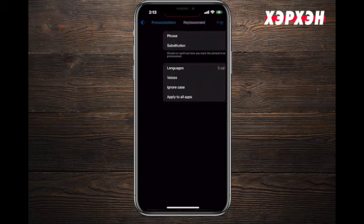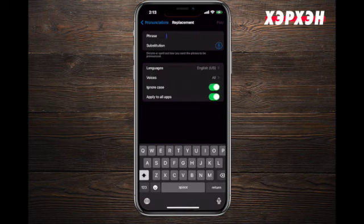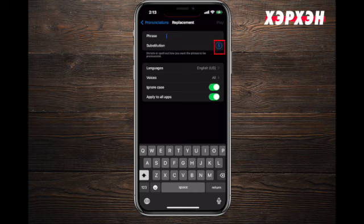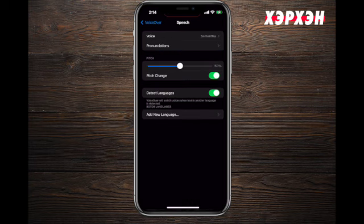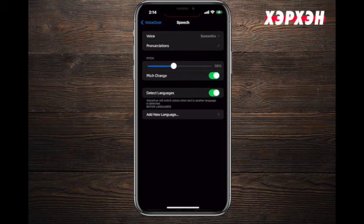You can also add custom pronunciations by pressing the plus button. This could be a phrase or your friend's name that you'd like pronounced correctly. You can record it and adjust the pitch to your preference.